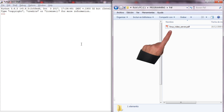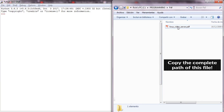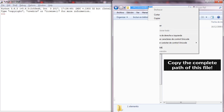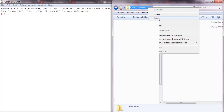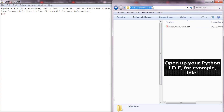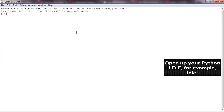This is the PDF file I'm going to be using as an example. Copy the complete path of this file. Open up your Python IDE, for example, IDLE.